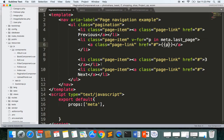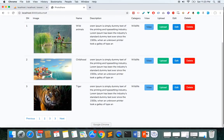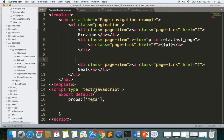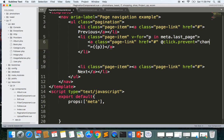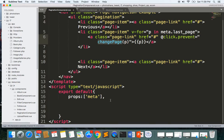We were getting duplicates — that's fixed now. Whenever the user clicks a page number, we need to handle the page change. For that, I'll add a click.prevent event handler calling changePage, and pass the current page p as the argument. This method will emit an event to tell our parent component that we are changing the page.